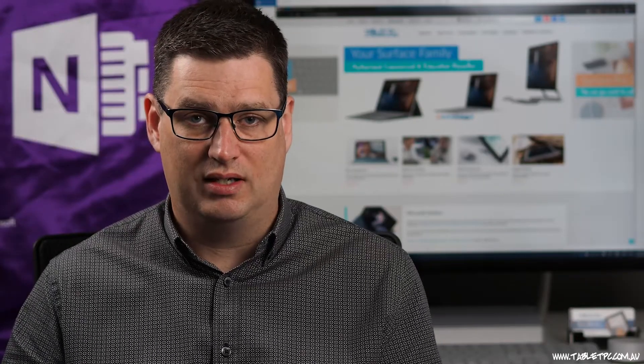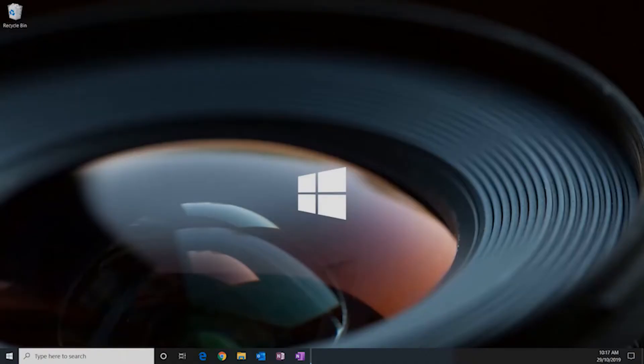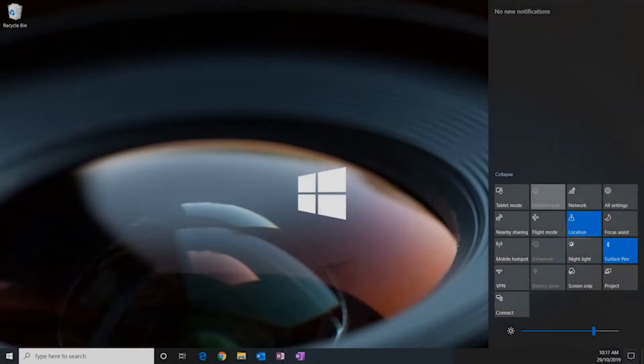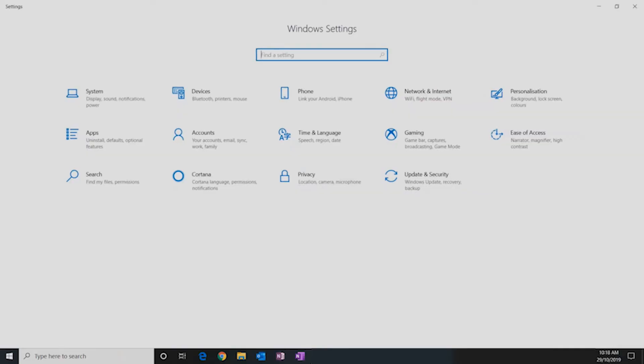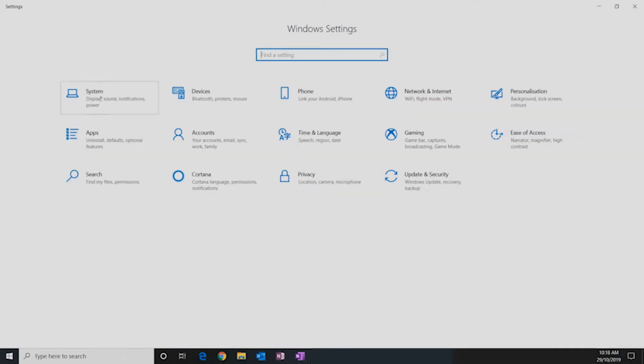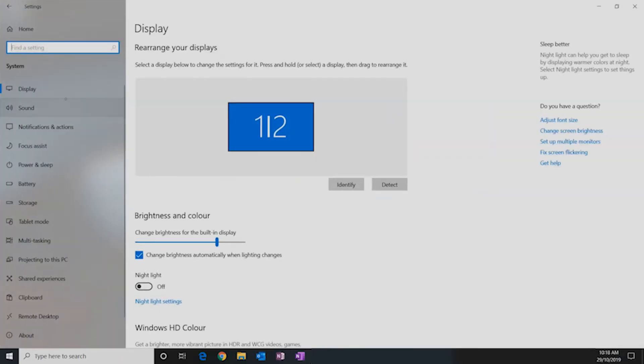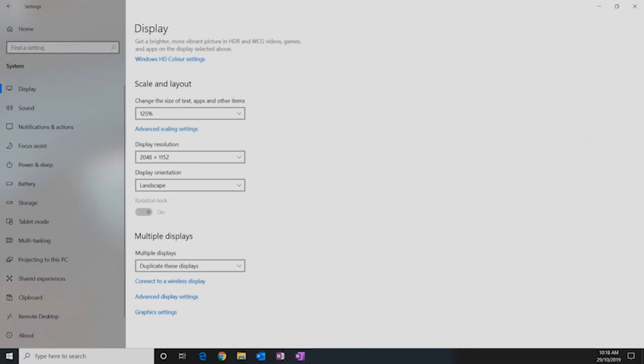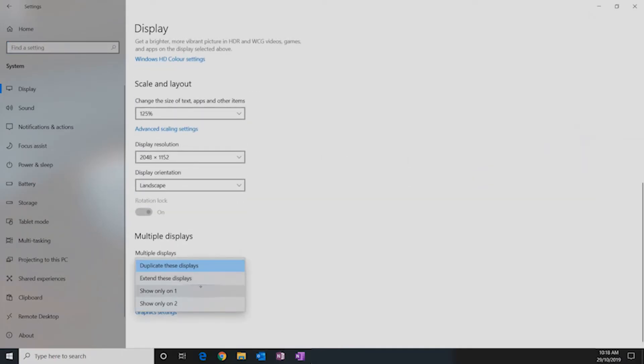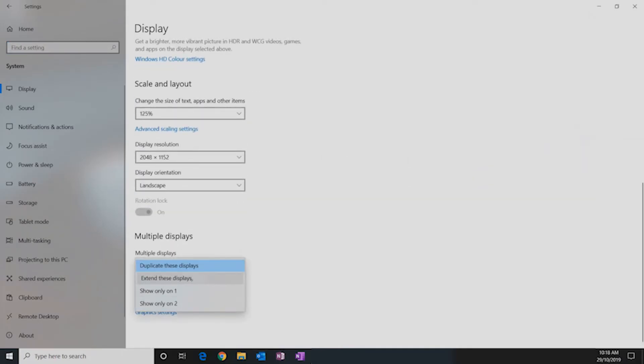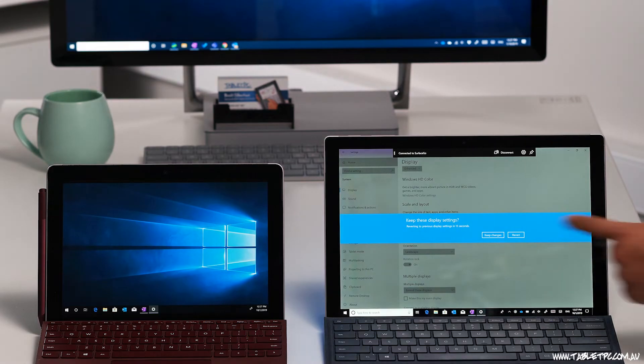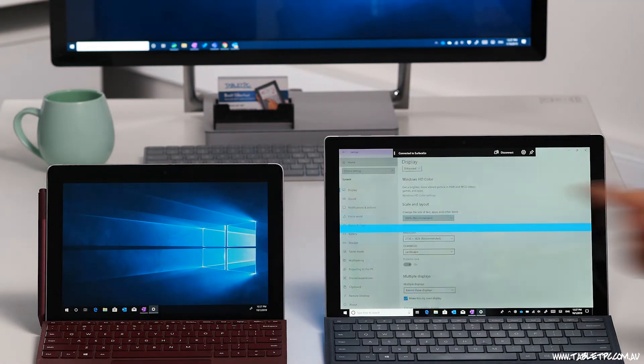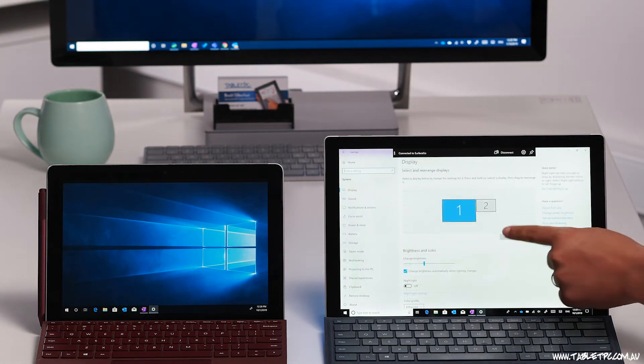But if I wanted to use my Surface Go as a second screen, I probably want to extend rather than duplicate the desktop. To do that, we'll go into Display Settings. Back here in the Settings app, under System, we click on Display. And I'm going to scroll right down to the bottom and change the setting from Duplicate to Extend. Scroll back up to the top and you'll now see your Surface Pro and Surface Go screens appearing.